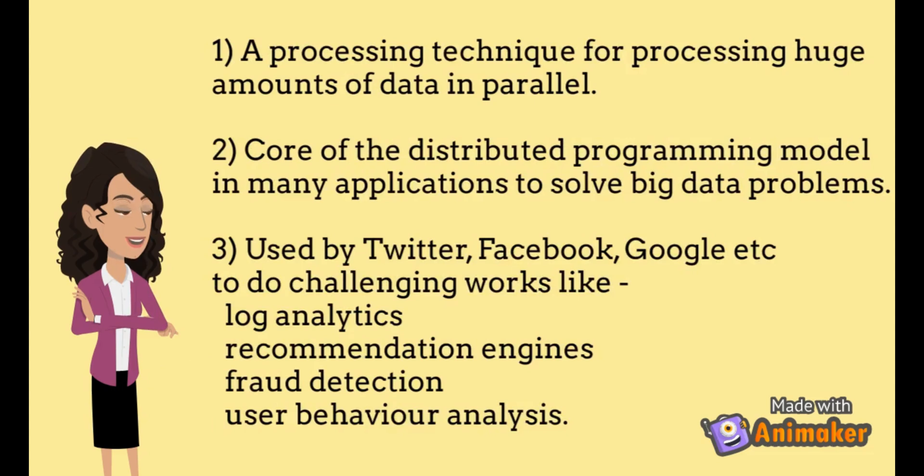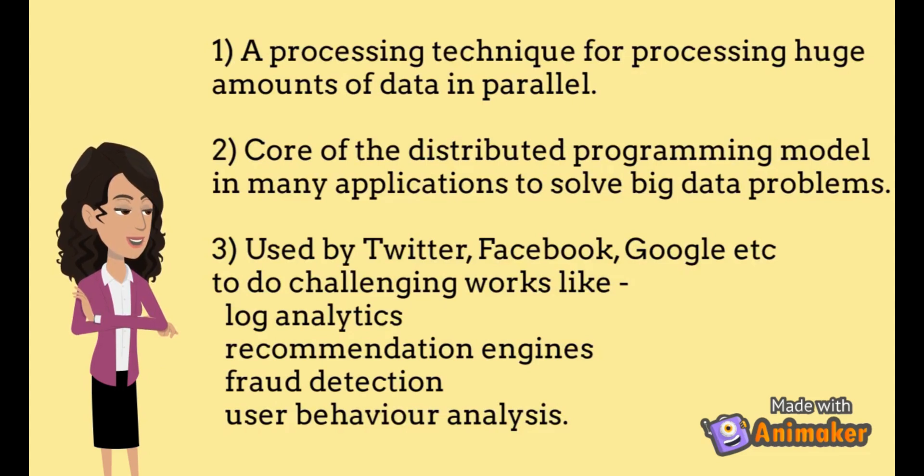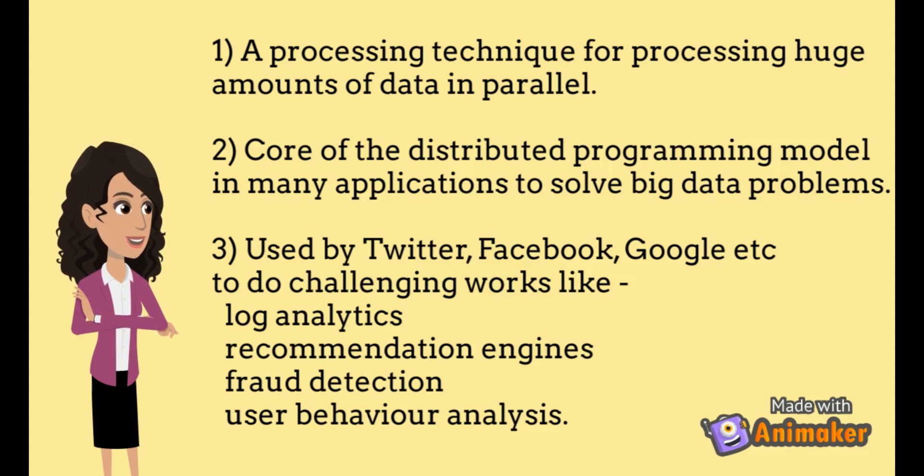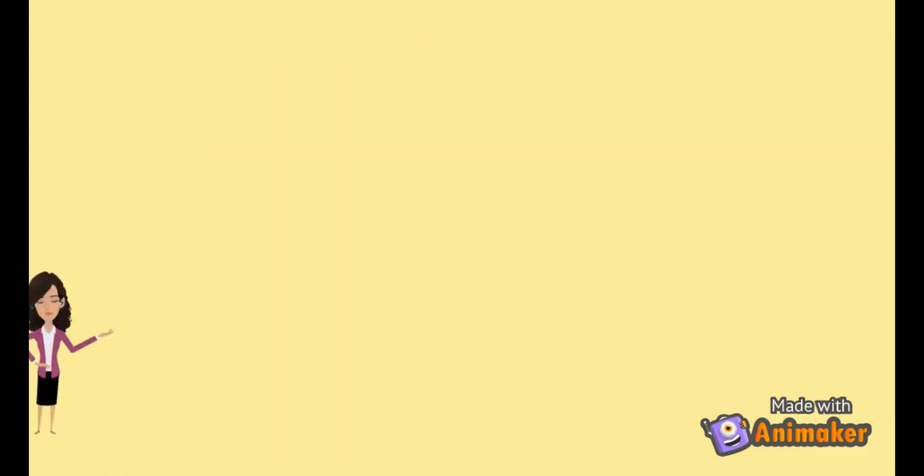With the enormous amount of data being generated due to various applications, there was a dire need to have a high-speed data processing tool. This tool is MapReduce. MapReduce can take large amounts of data and process it in parallel. It is used in many of the applications that we regularly use today like Google, Facebook, Amazon, and so on.